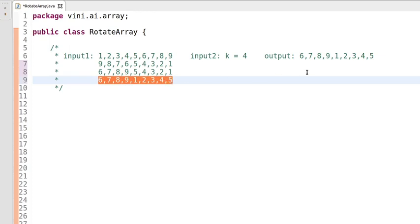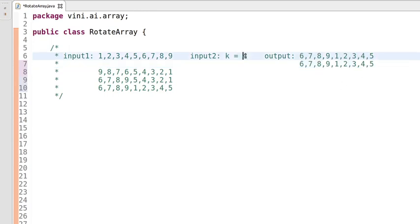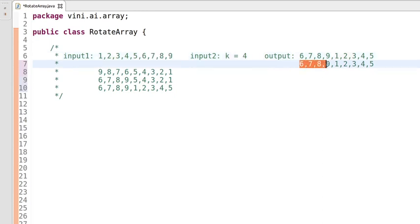We are done with the reverse approach. Let's compare the output of this approach with the existing output which we had discussed earlier: 6, 7, 8, 9, 1, 2, 3, 4 and 5. With k value 4, these 4 elements are rotated from right side to left side, so 6, 7, 8, 9 should come first — and you can see 6, 7, 8, 9, then 1, 2, 3, 4, 5. We are done with the logic.